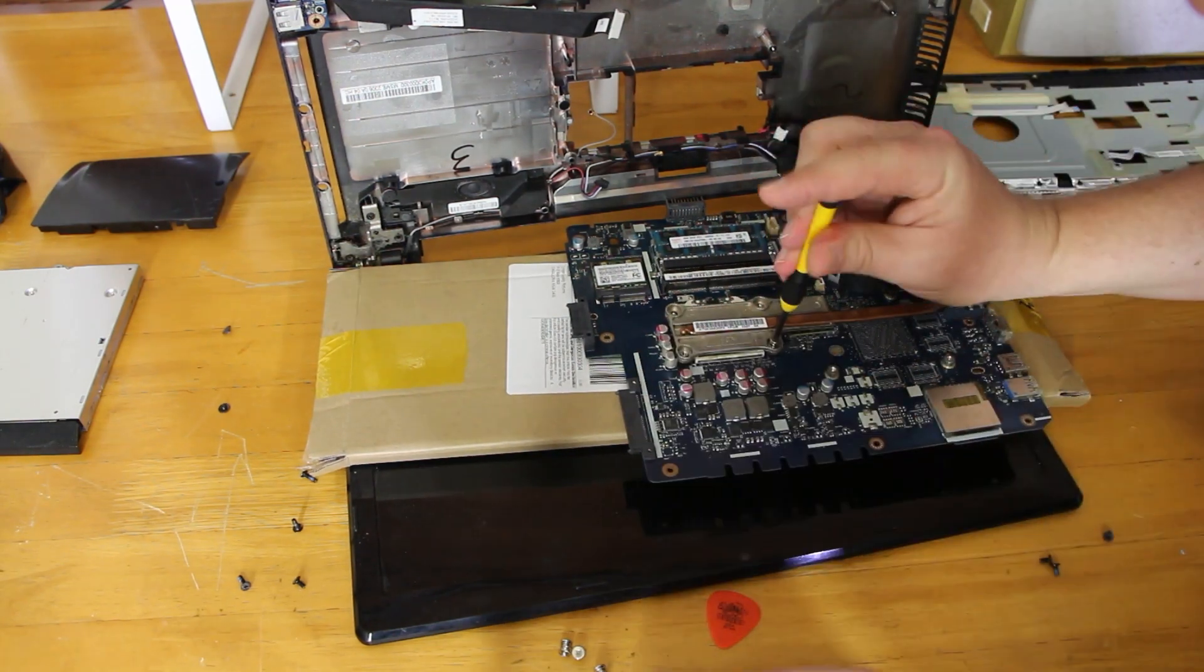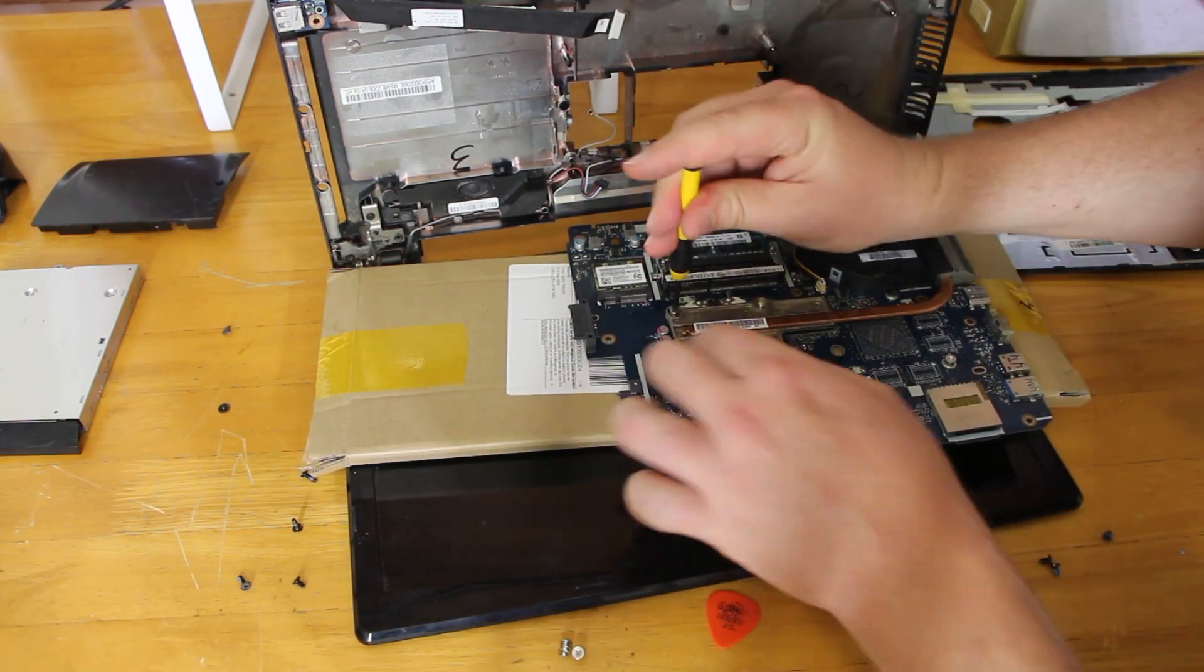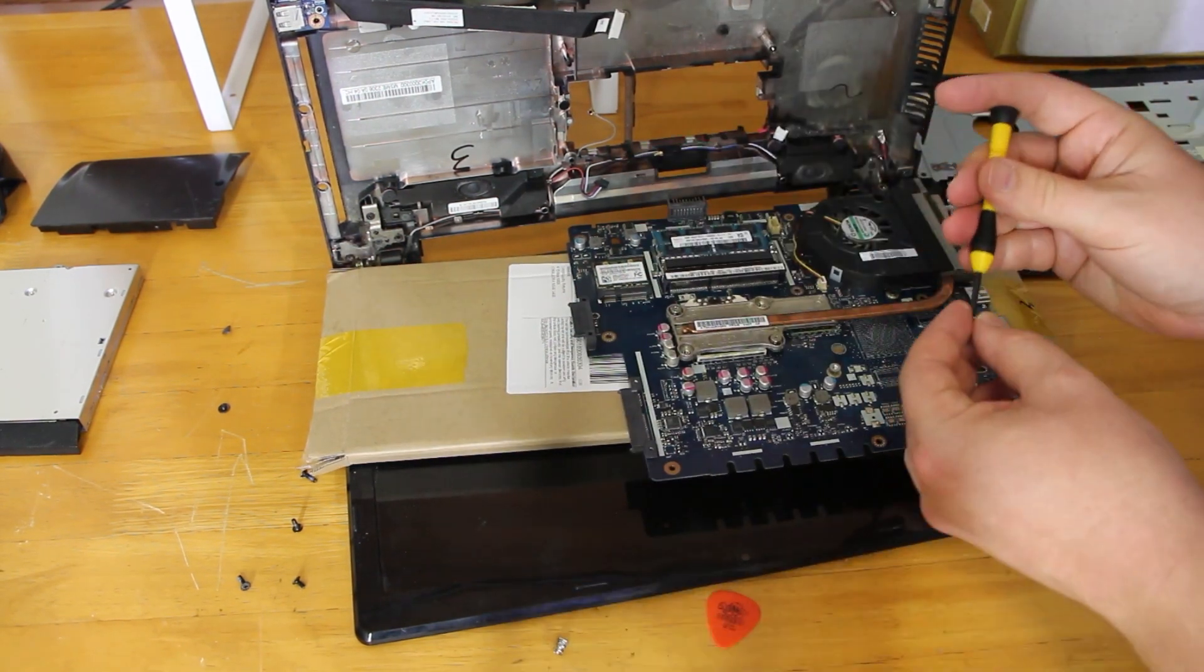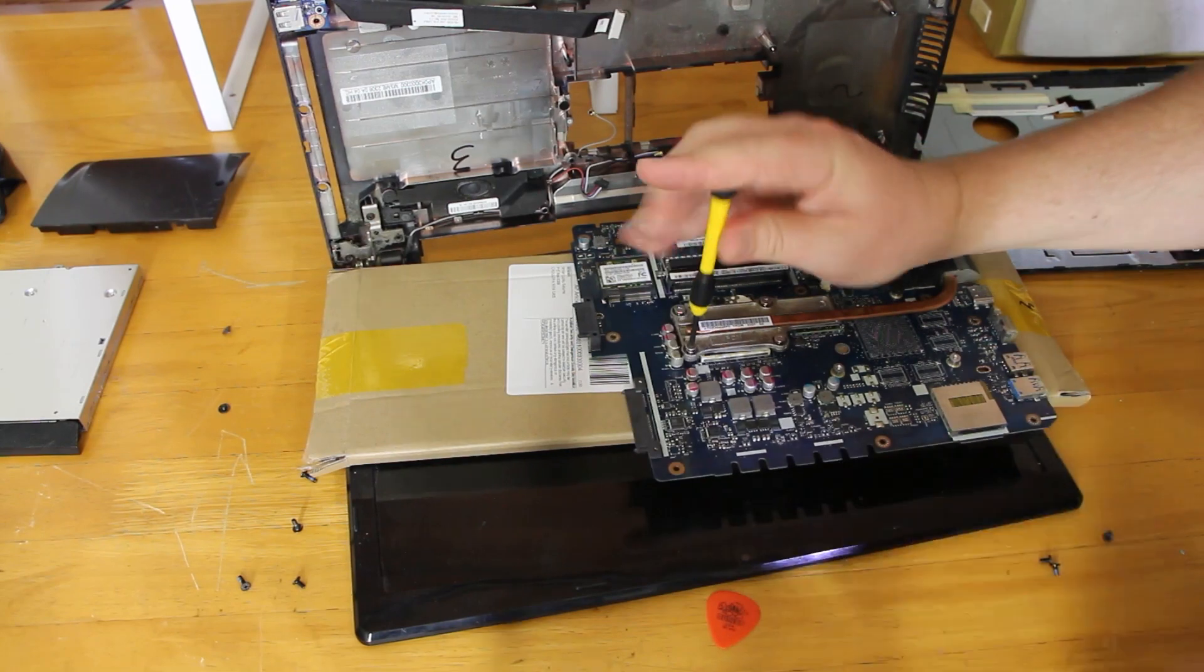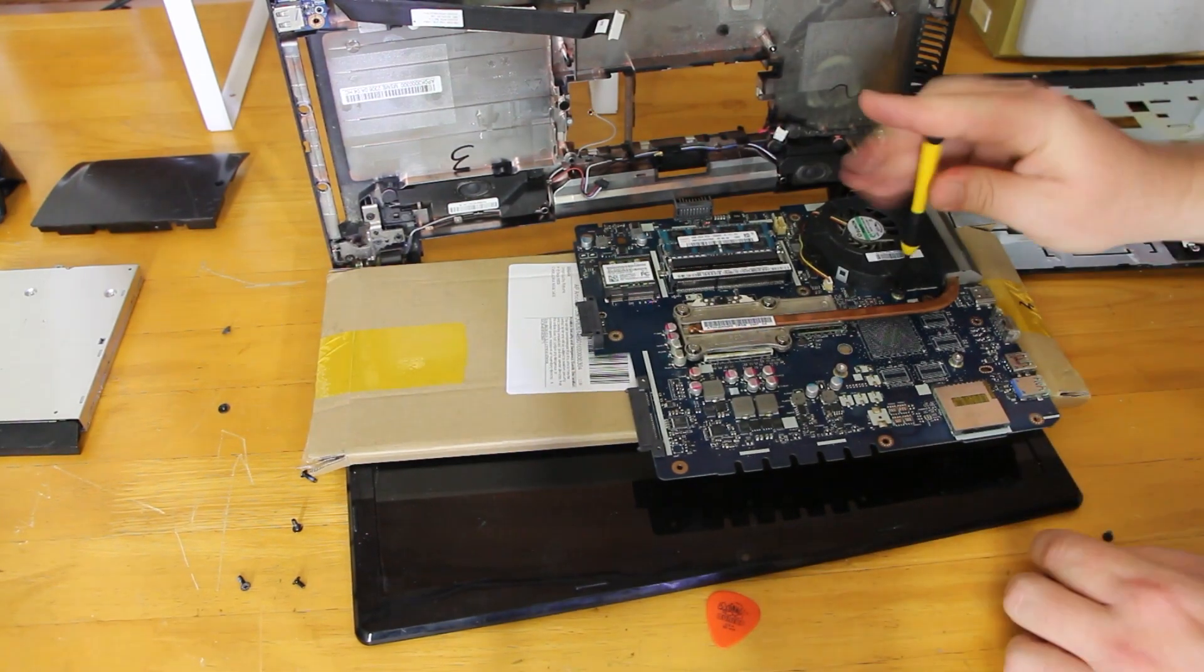Make sure that you place every cable back in. They're very easy to forget and it's a pain in the butt to reopen it up to put that one cable in.